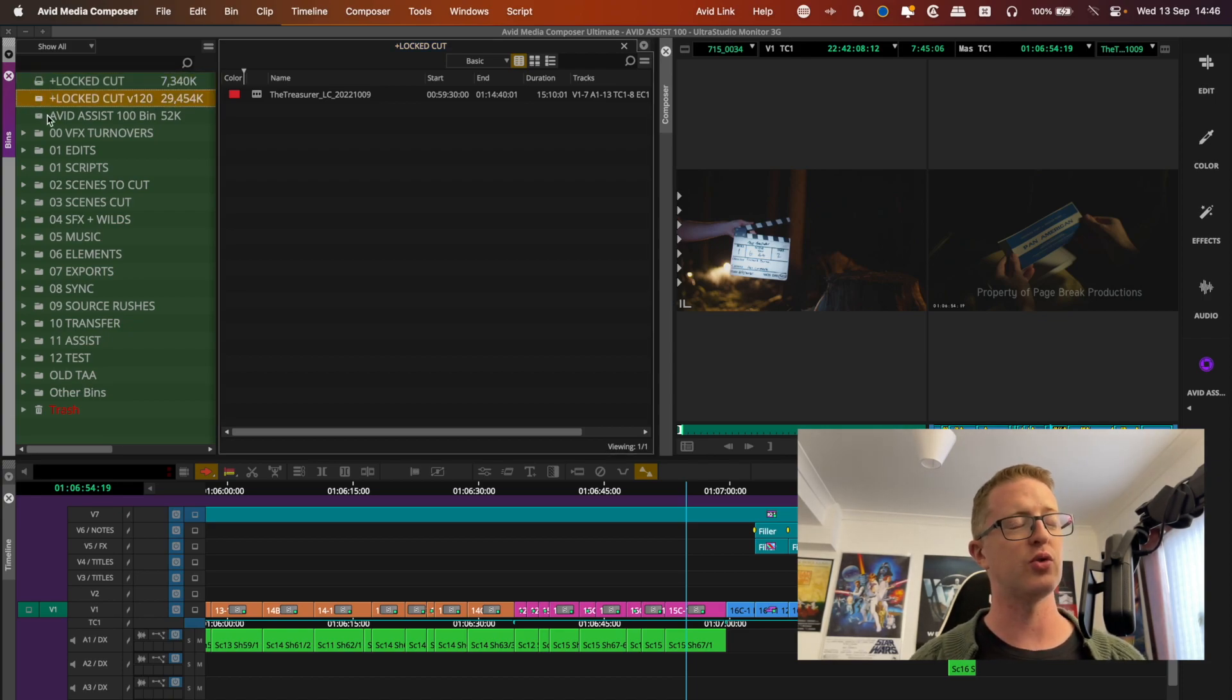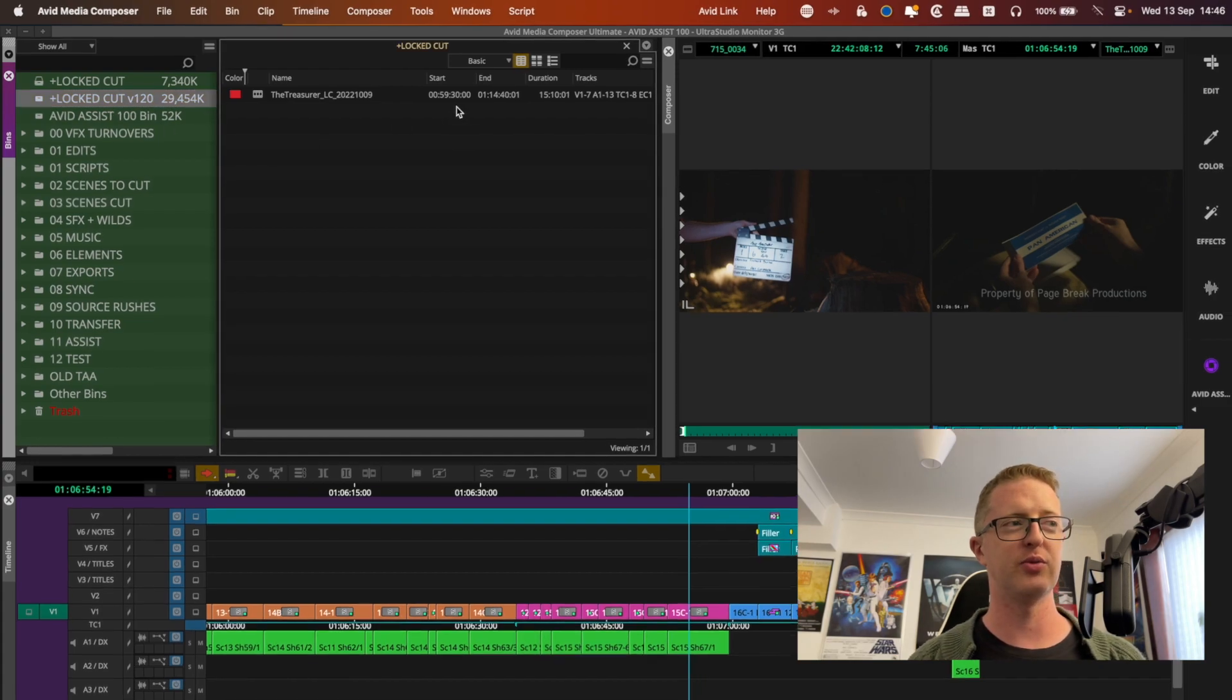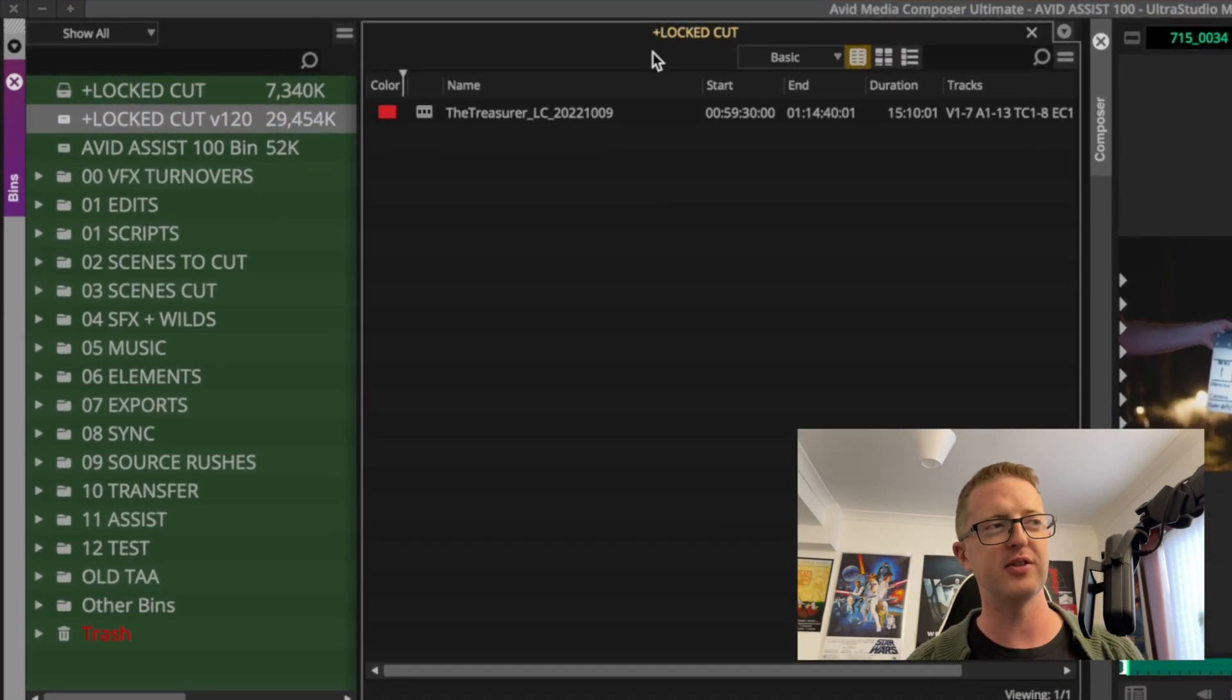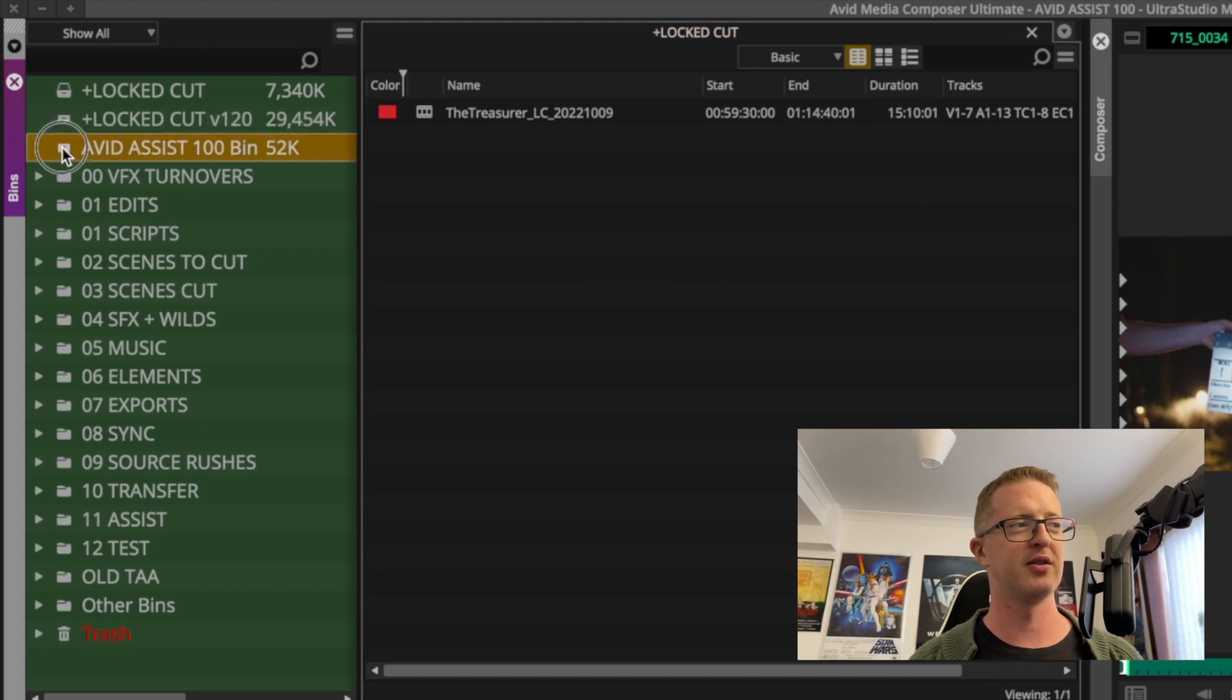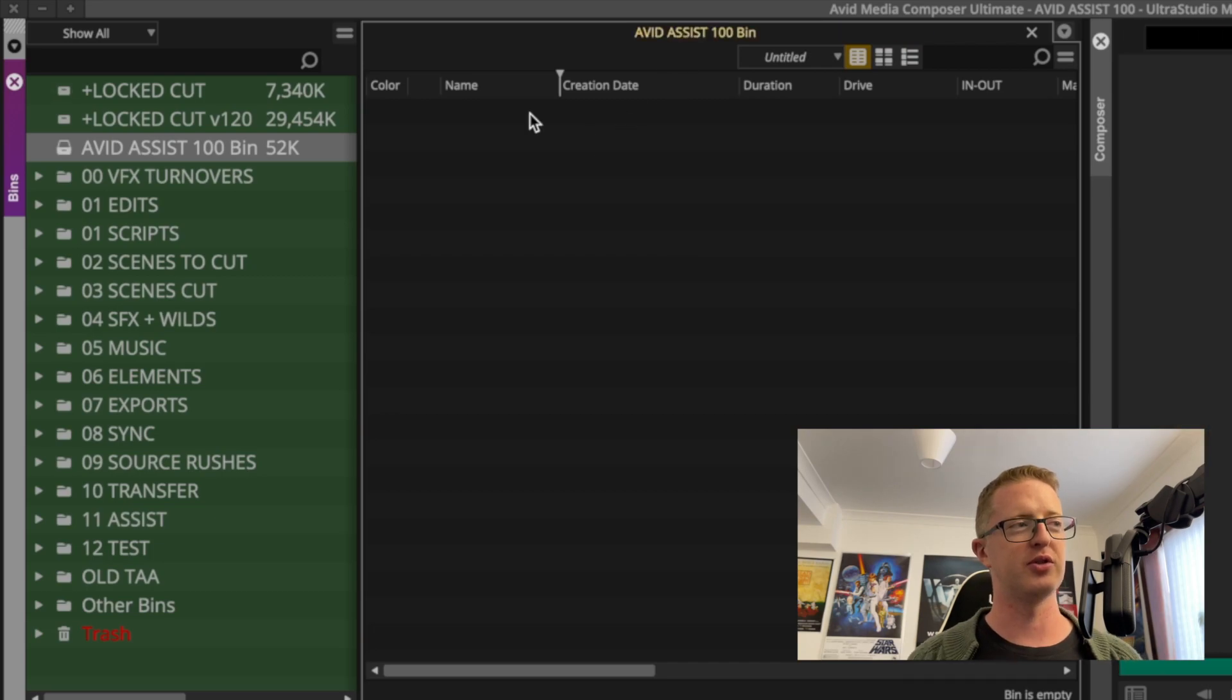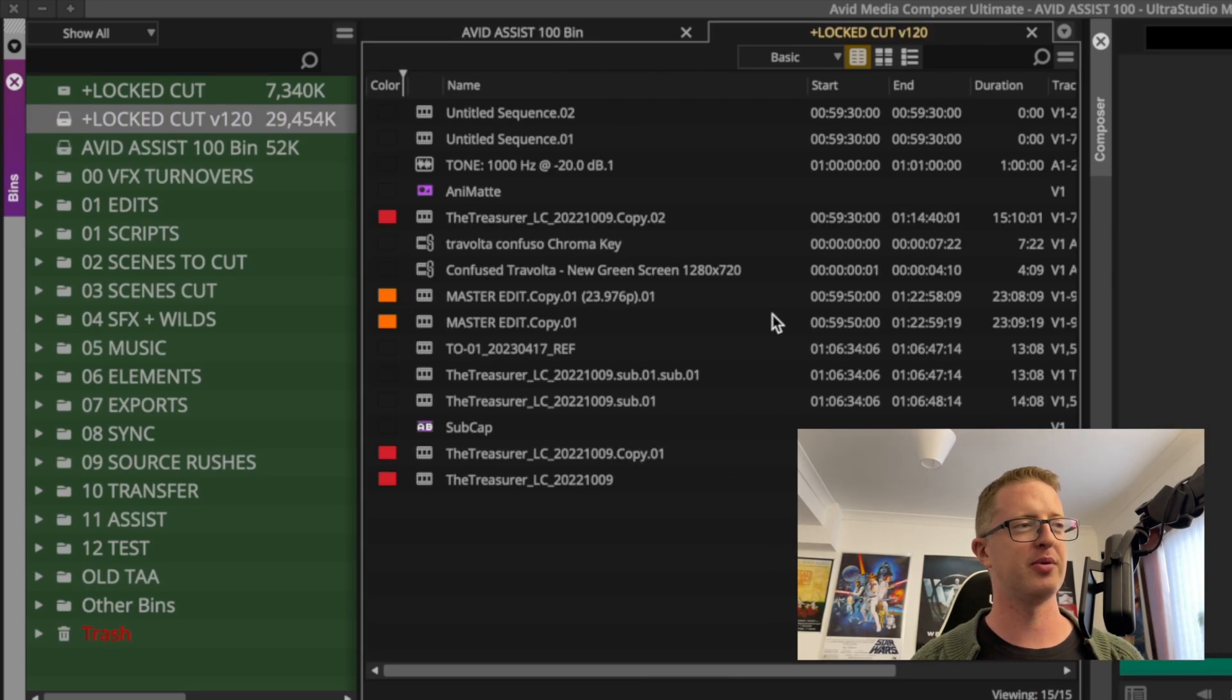Now the catch here is that you can't have two versions of the same bin open at the same time. So if I want to recover a sequence from here, but I still want to keep other new things I've done since this save in my current bin, then what you're going to have to do is open up a third bin, close your current one, then open up the backup.